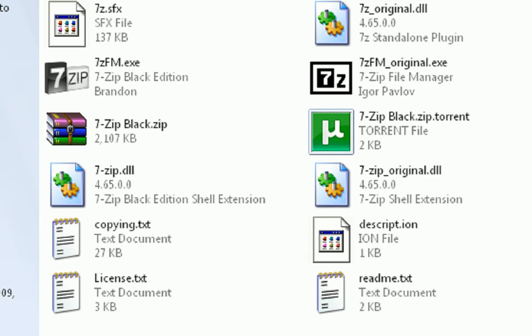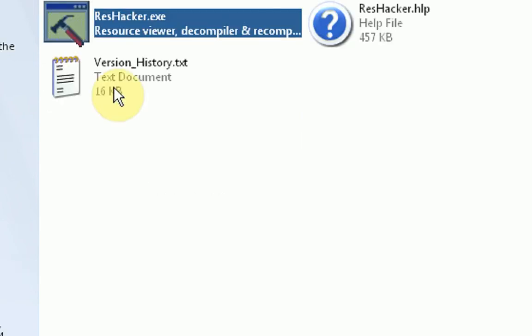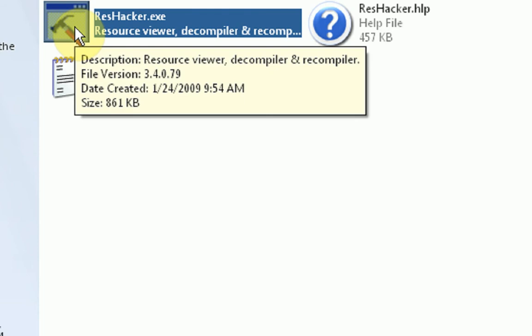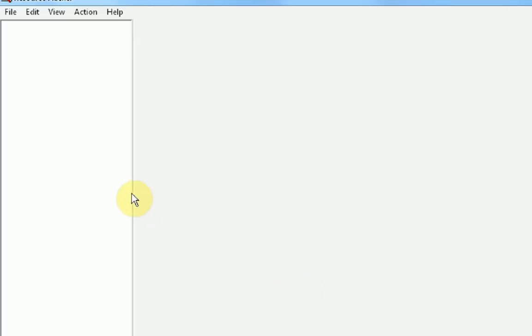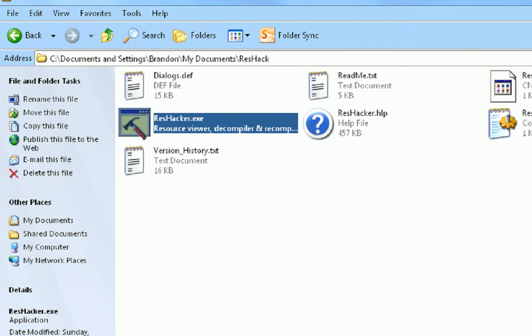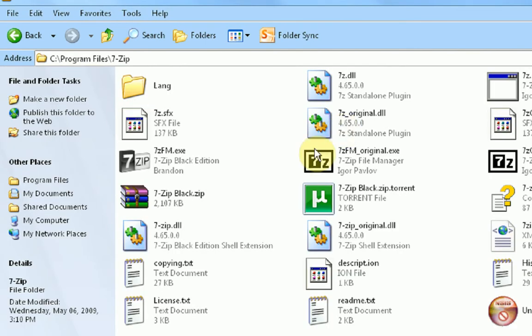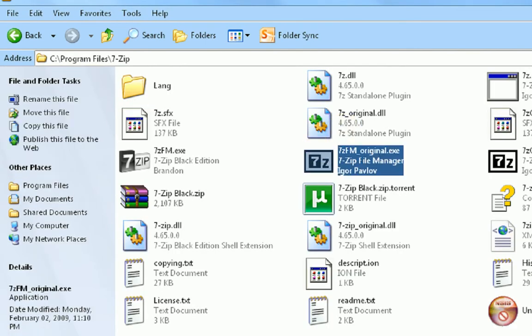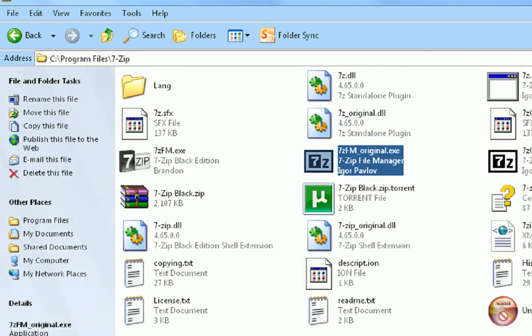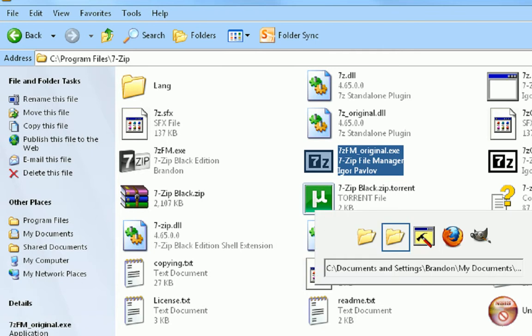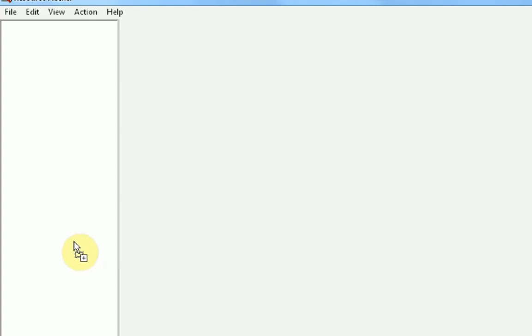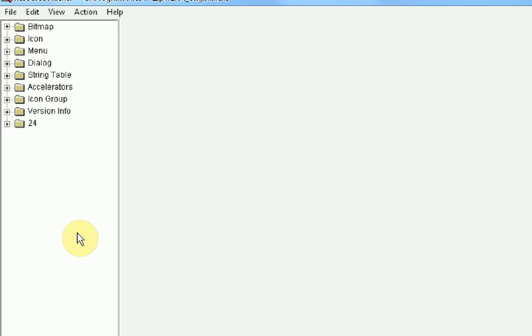So first thing you're going to want to do is open up ResHacker which is in the folder you installed ResHacker to. So open it up and you get this very nice interface with blankness. Then you go to where 7-zip is installed. And you're just going to want to drag the 7-zip exe into ResHacker. It is called 7zfm.exe. Okay so once you drag it in you're going to see all these folders with all the files that 7-zip is made up of.